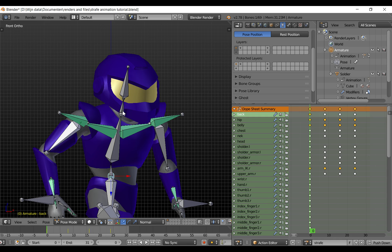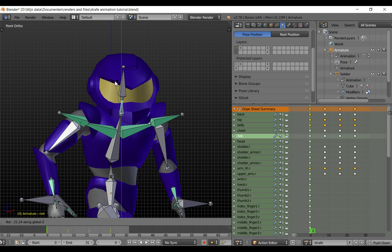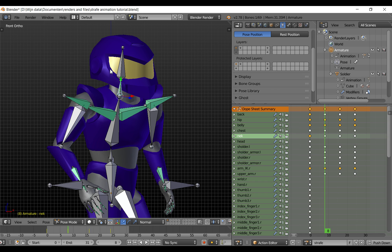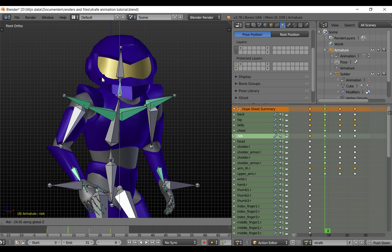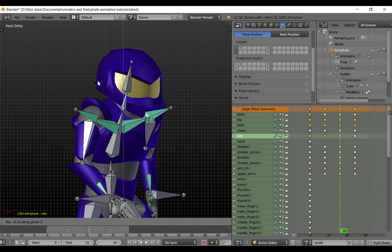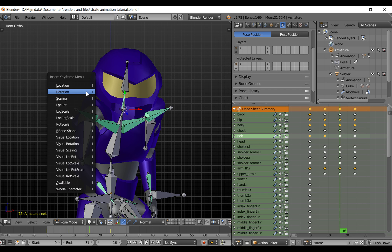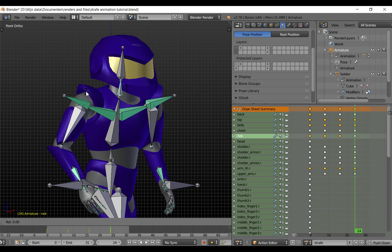Now we are also going to rotate the head because he is not looking in the right direction. So select it, rotate along the Z axis, and give it a rotation keyframe. Go to the next keyframe, rotate Z. And the last one, rotate Z.